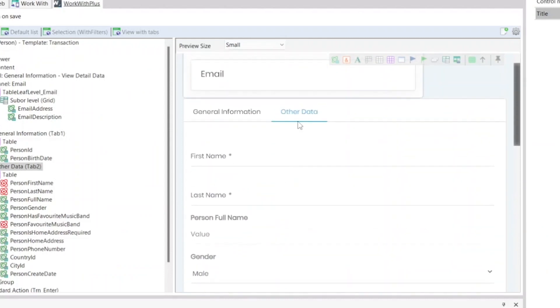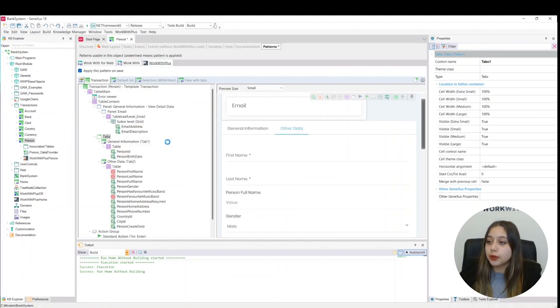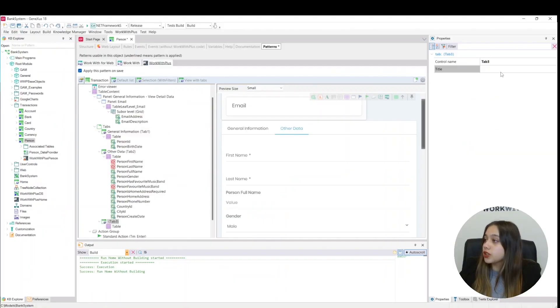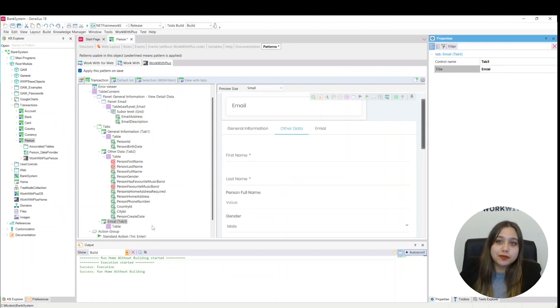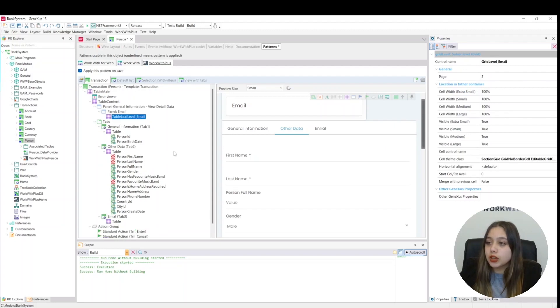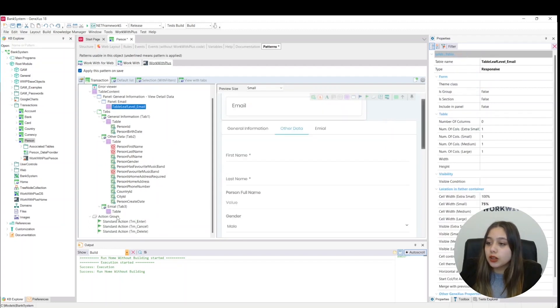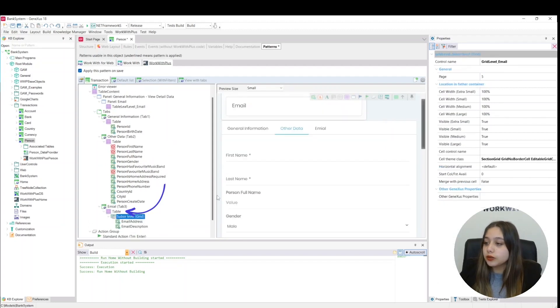Lastly, we will add another tab. We will call this email, and we will place the sub-level grid on this one. Here we cut the grid, pasted it into the table, and here we had the email grid.